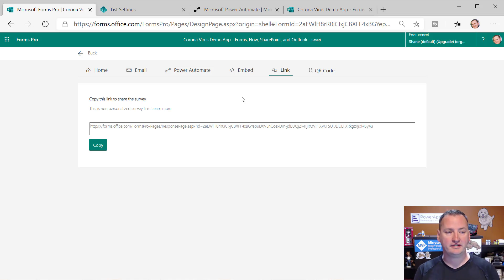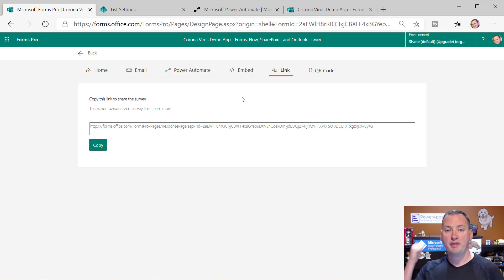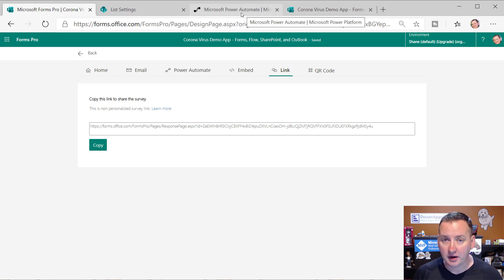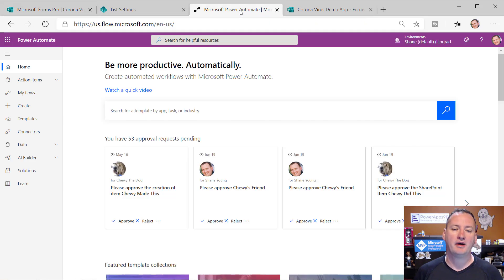So we understand the SharePoint side. We understand the form side. Let's go over to power automate and talk about how this is going to work.